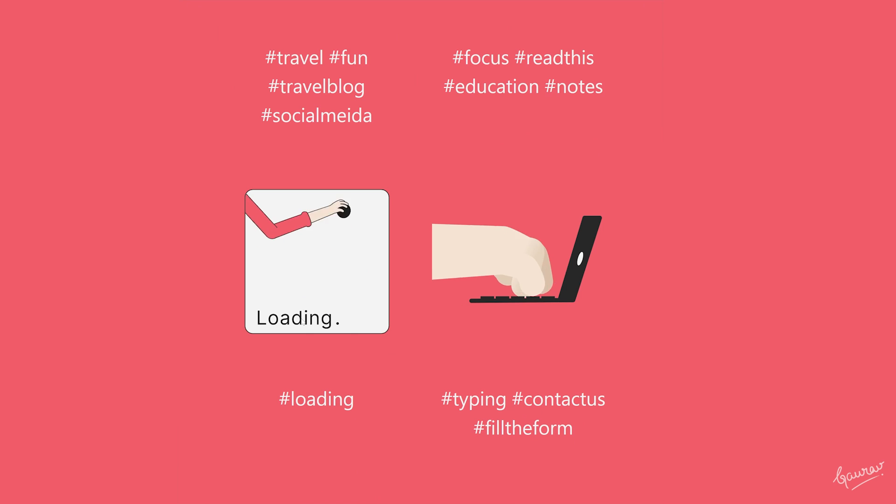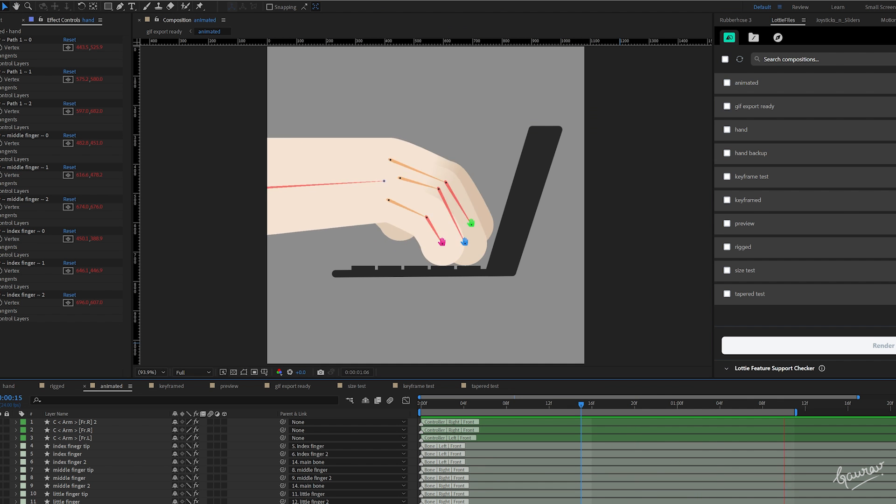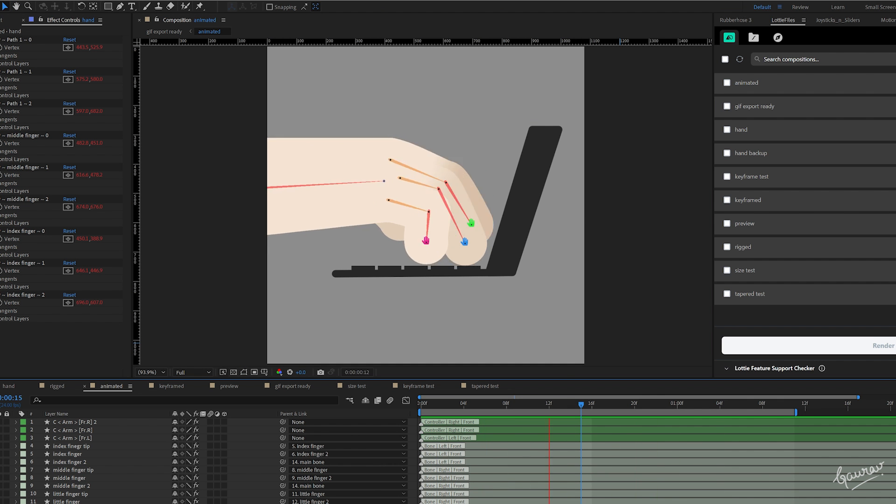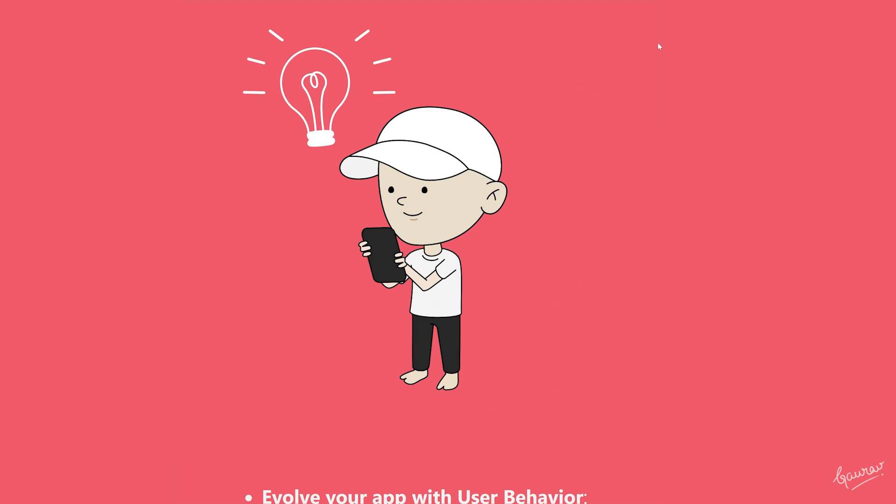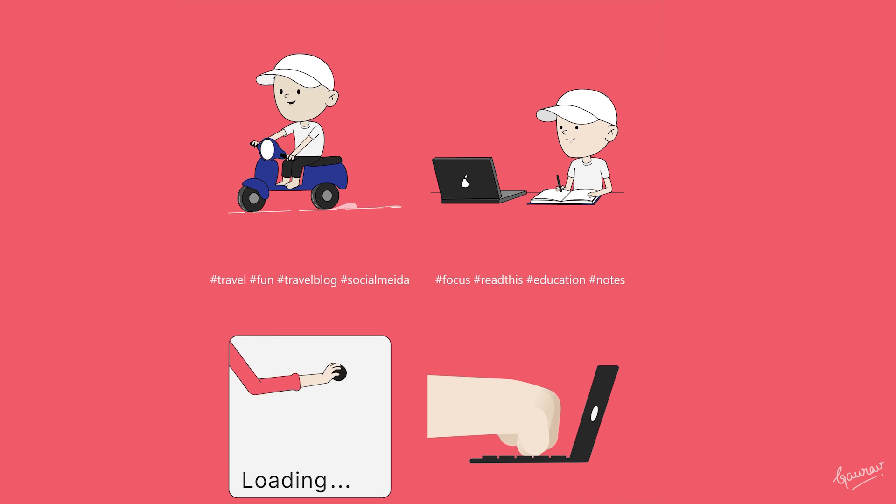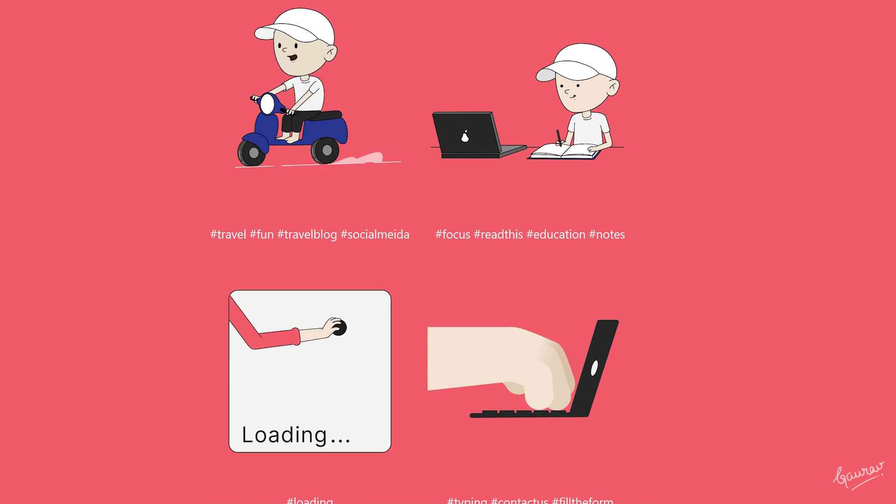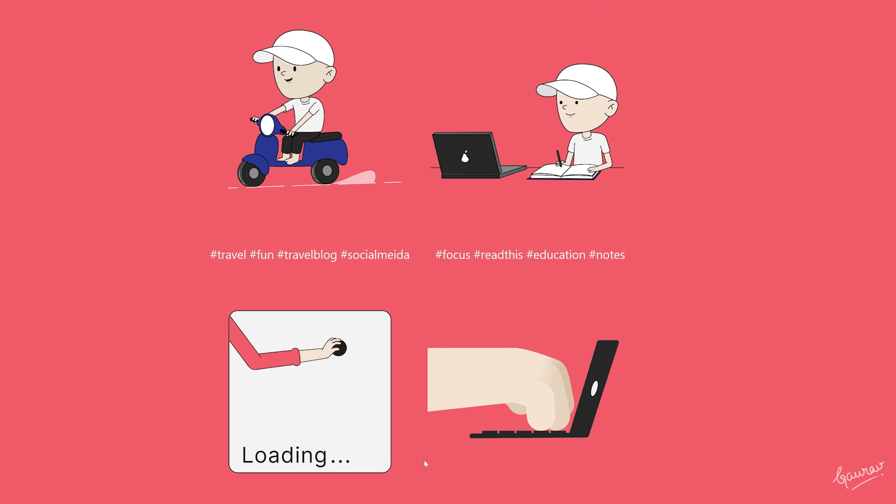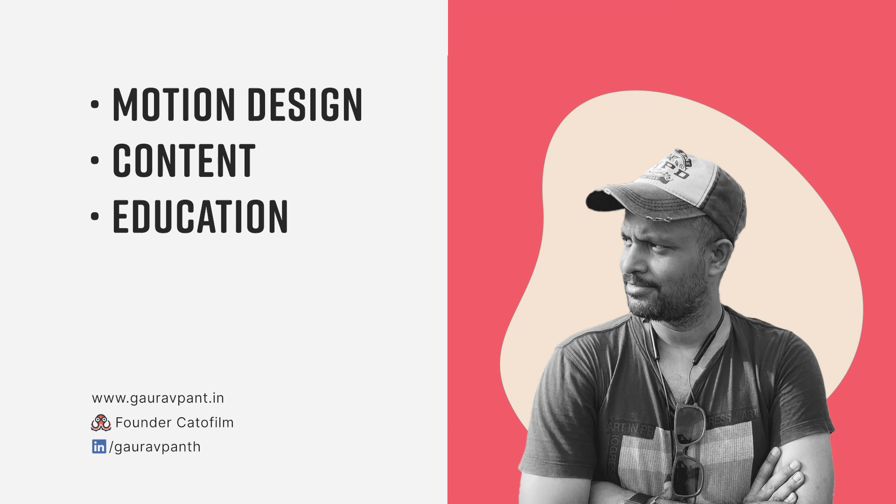Now, you can bring in the power of rigging to up your animation game in the Lottie Files for web. If you find this tutorial helpful, like and share. Leave a comment if you have any questions and follow for more.